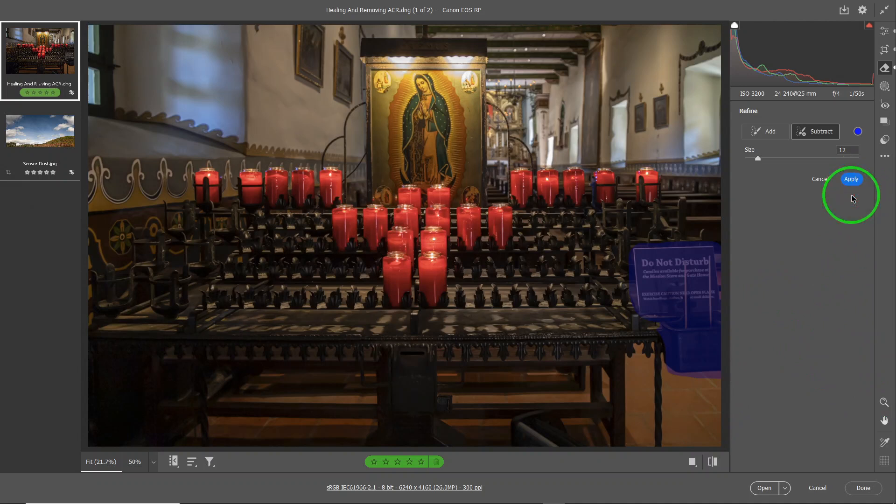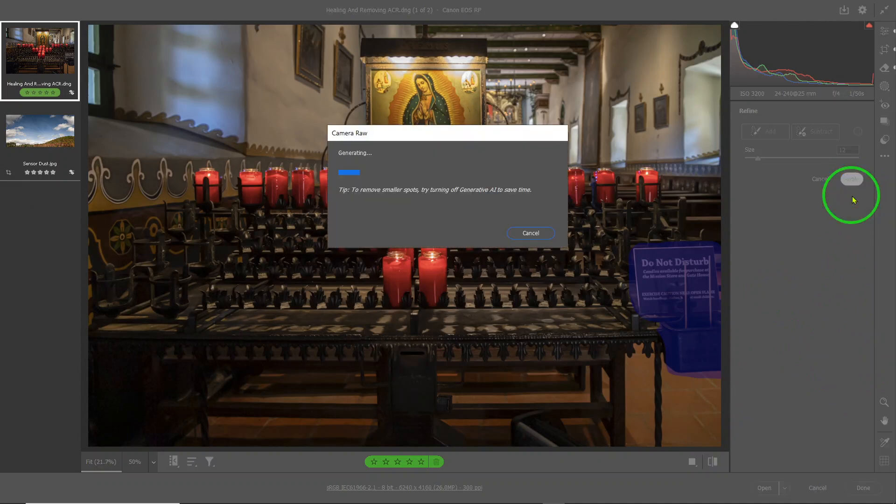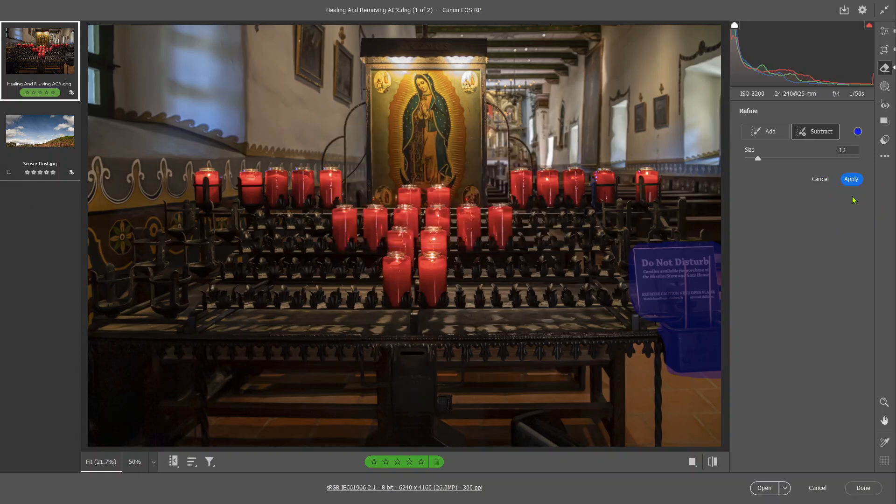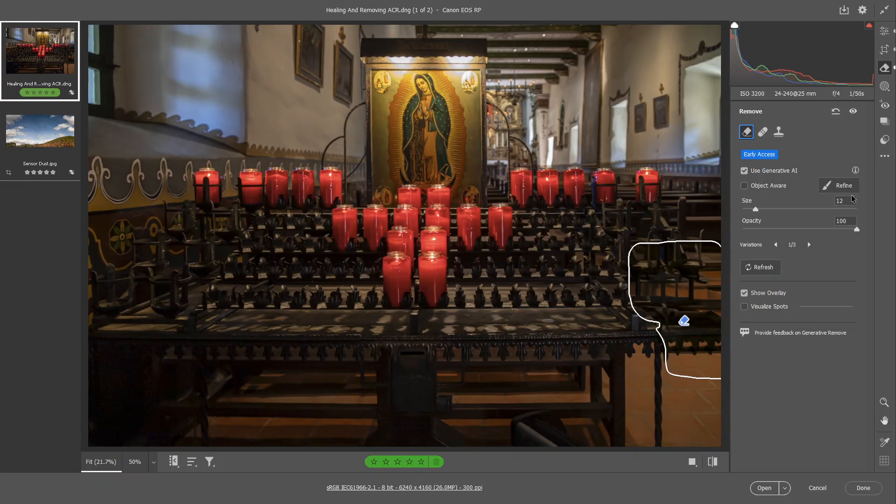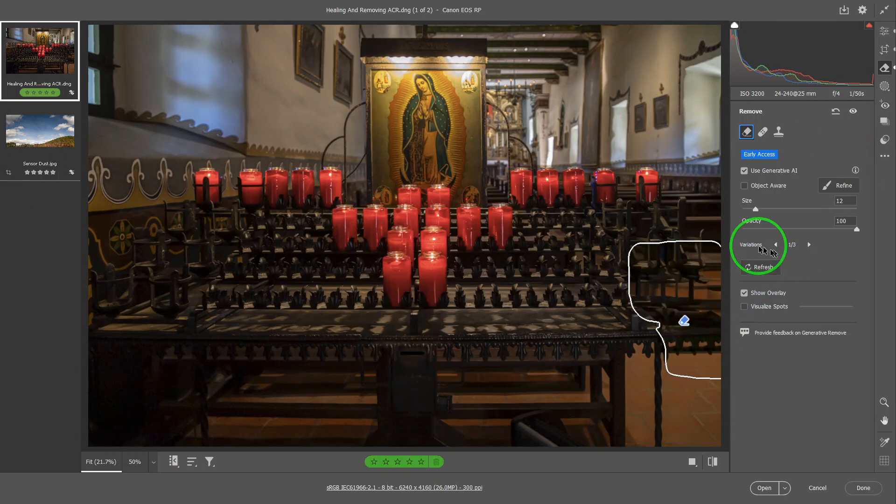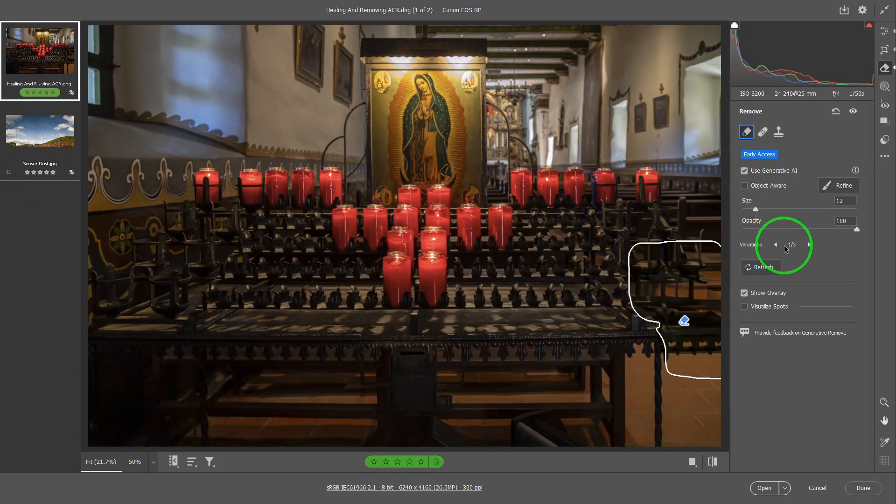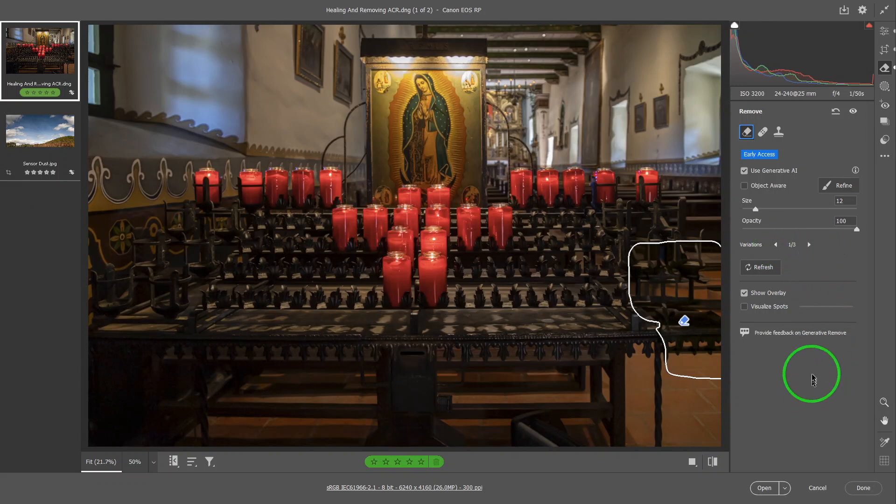It will take a little bit of time to do it because it's artificial intelligence and you need internet access in order to do this generative AI because it uses the cloud. So it gives this as one of the options. Why do I know that? Because it said variation one out of three. So it gives you three choices.